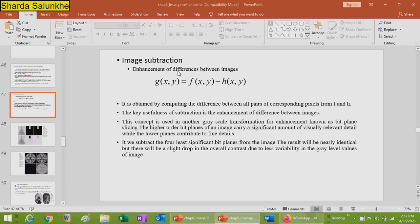Image subtraction enhances the difference between images. g(x,y) = f(x,y) − h(x,y), obtained by computing the difference between all pairs of corresponding pixels from f and h. The key usefulness of subtraction is the enhancement of the difference between images, allowing comparison of both images using enhancement parameters.